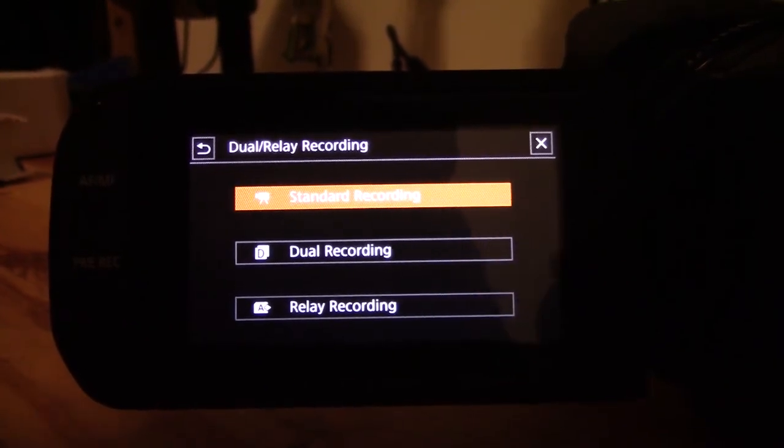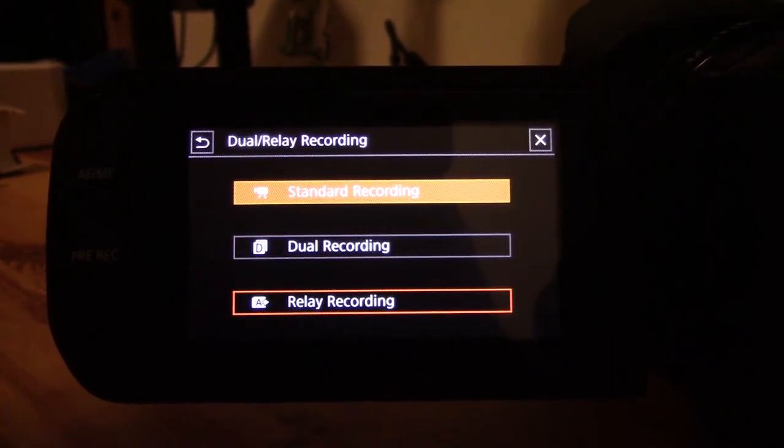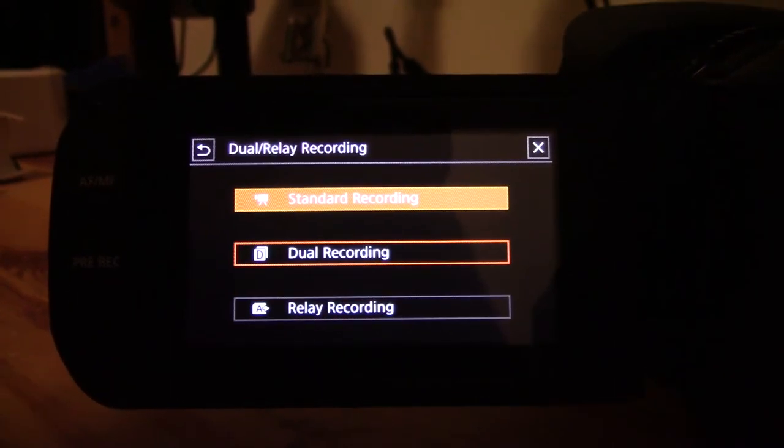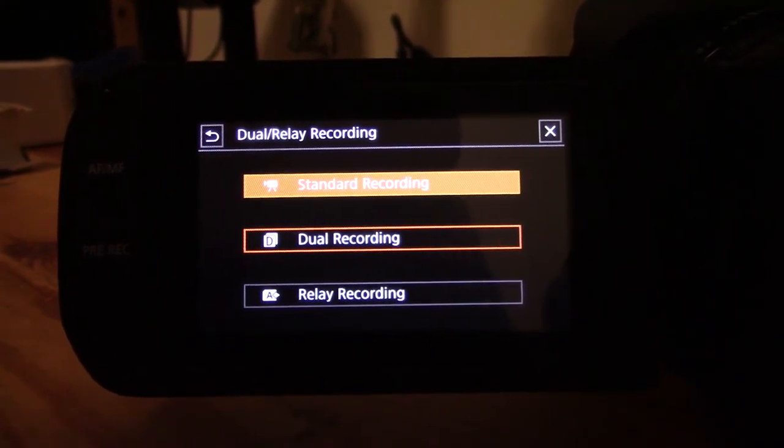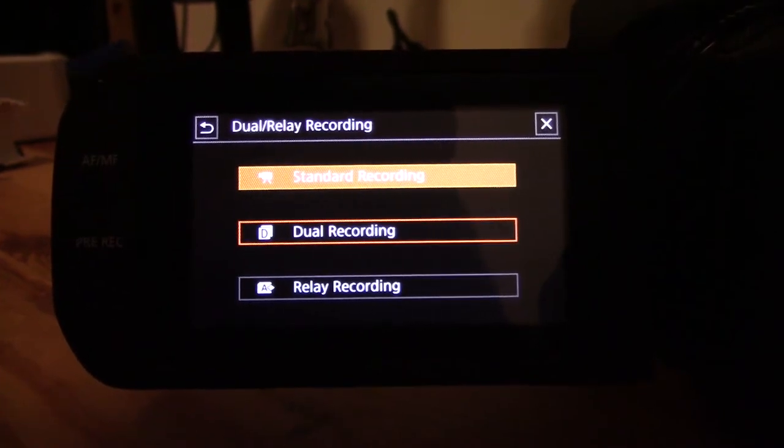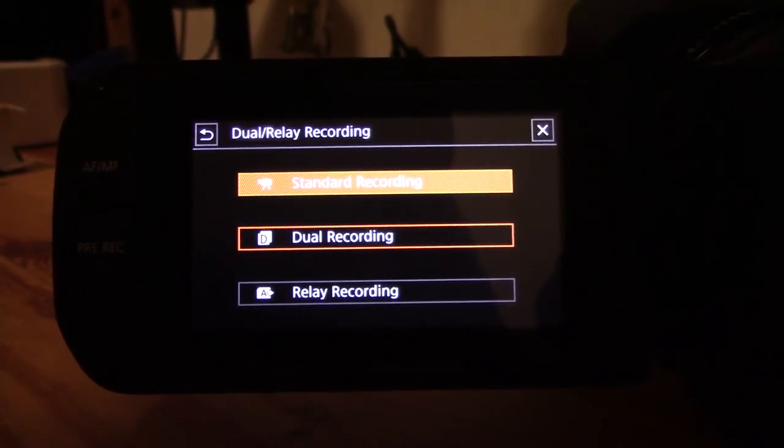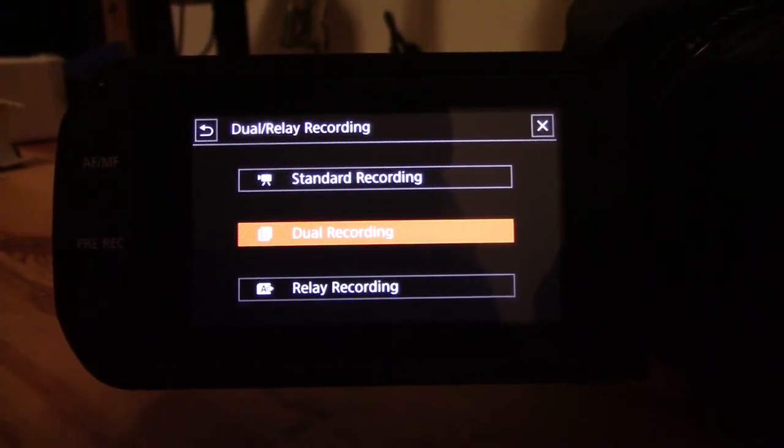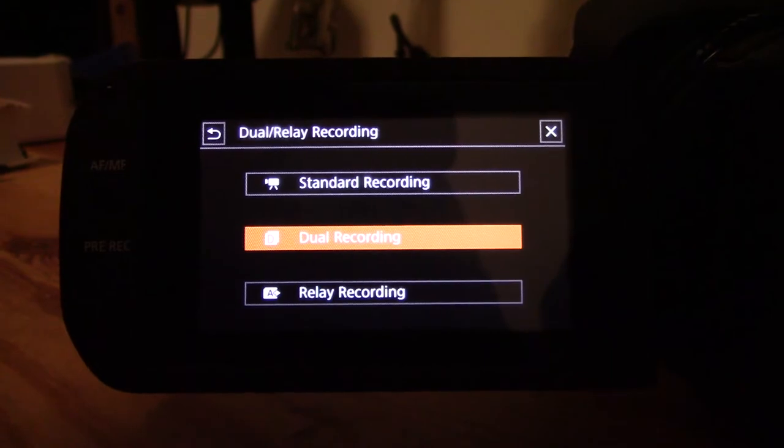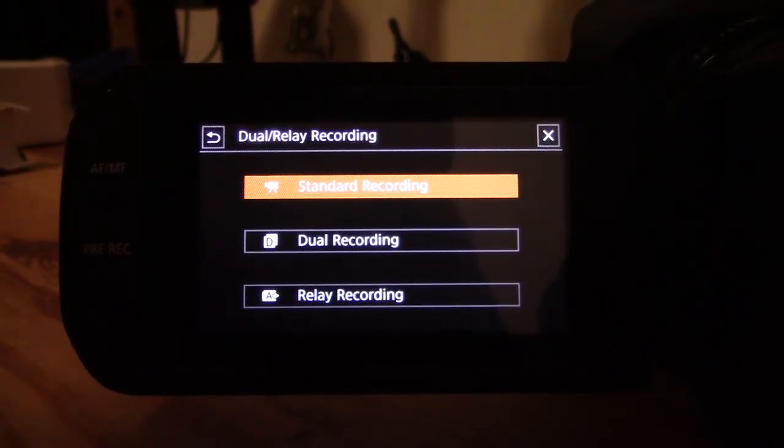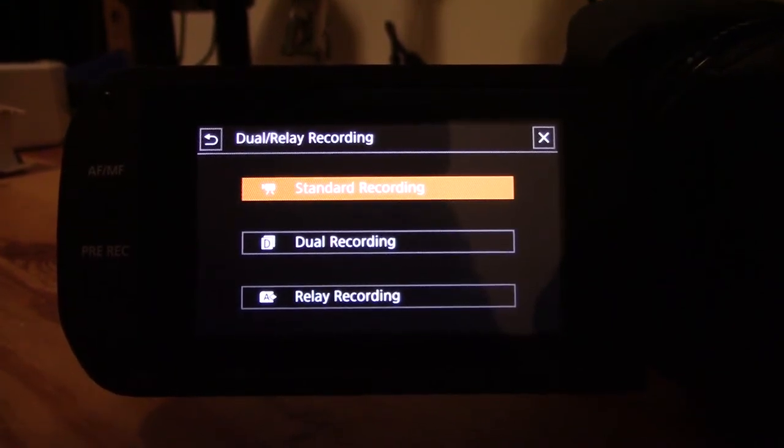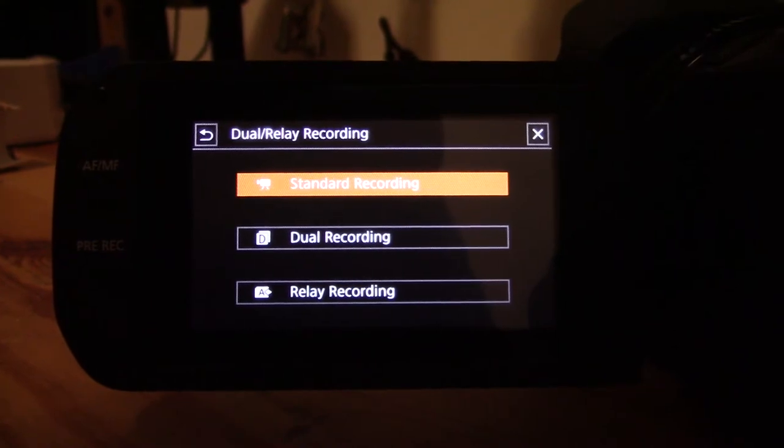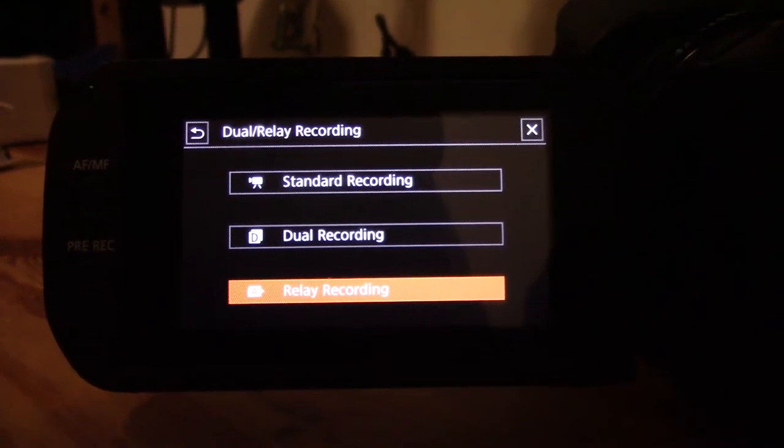Here's the main option: dual slash relay recording. You have standard recording, dual recording, and relay recording. Dual recording records to both cards at the same time for backup purposes. Standard recording will just use one card—I could say B for photos, A for video. Relay recording is what I'm actually going to use.